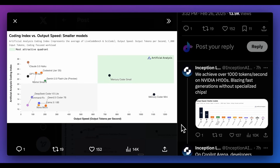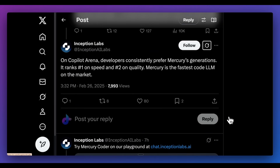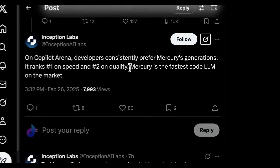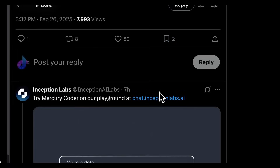Another interesting thing is that even in terms of performance, when tested amongst developers in the co-pilot arena, developers preferred Mercury's generation. It ranked number one on speed and number two on quality. They described Mercury as the fastest code LLM on the market.